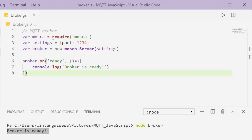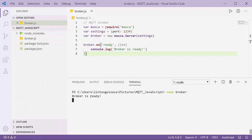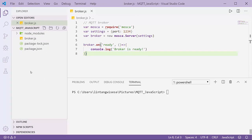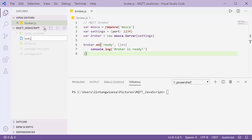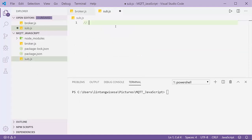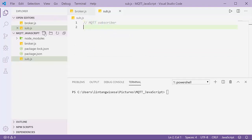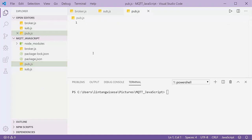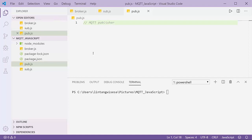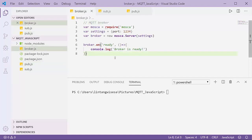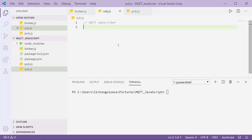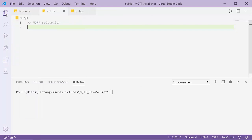Next, let's create a subscriber and a publisher. I'll create sub.js for the MQTT subscriber and pub.js for the MQTT publisher. The publisher will post messages to the broker using a specific topic, and the subscriber will receive those messages from the broker.